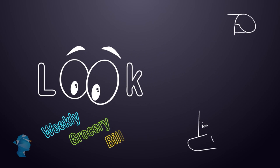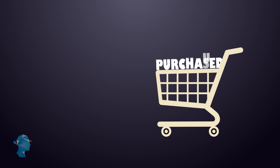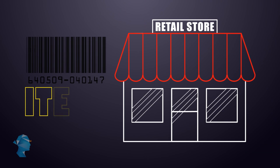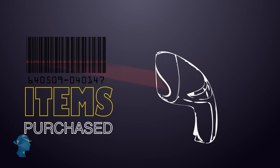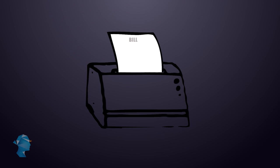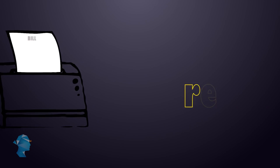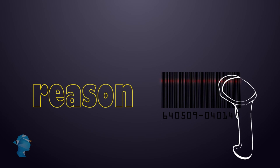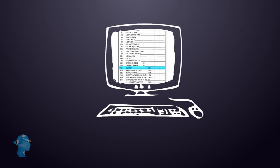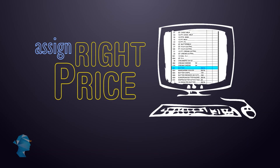Let's look at your weekly grocery bill in more detail. When you purchase items at a retail store, all the items you have purchased are scanned at the checkout counter in order to generate the bill. The reason for scanning the items is so that the computer can recognize the product and assign the right price to it.